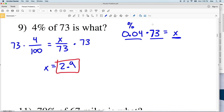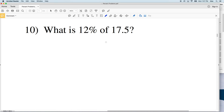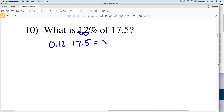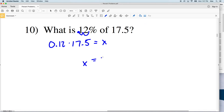Let's move on to number 10 using that trick. It asks: what is 12% of 17.5? We convert 12% to a decimal by dividing by 100, giving us 0.12. Then we multiply by 17.5, the number the percentage is of, and that equals X. So 0.12 times 17.5 gives us 2.1. So 2.1 is 12% of 17.5.